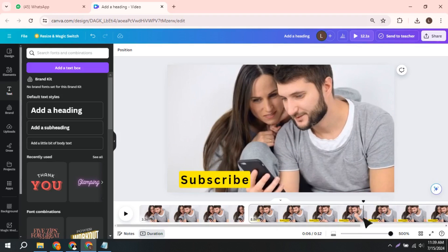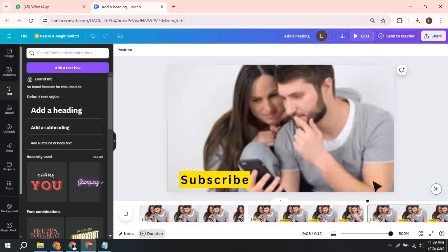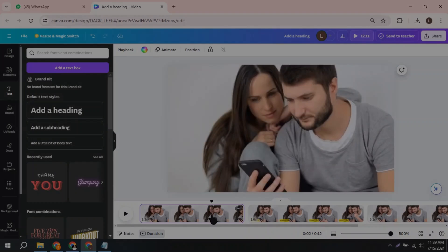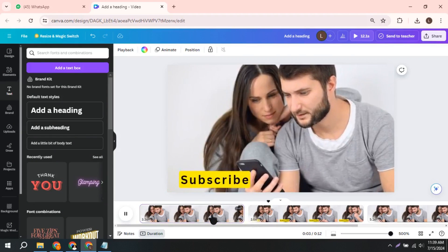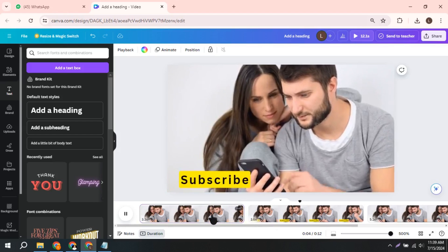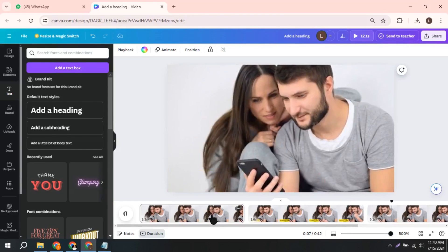After setting your timings and animations, download your video in MP4 format. Let's preview the final result to ensure smooth transitions and proper timing.